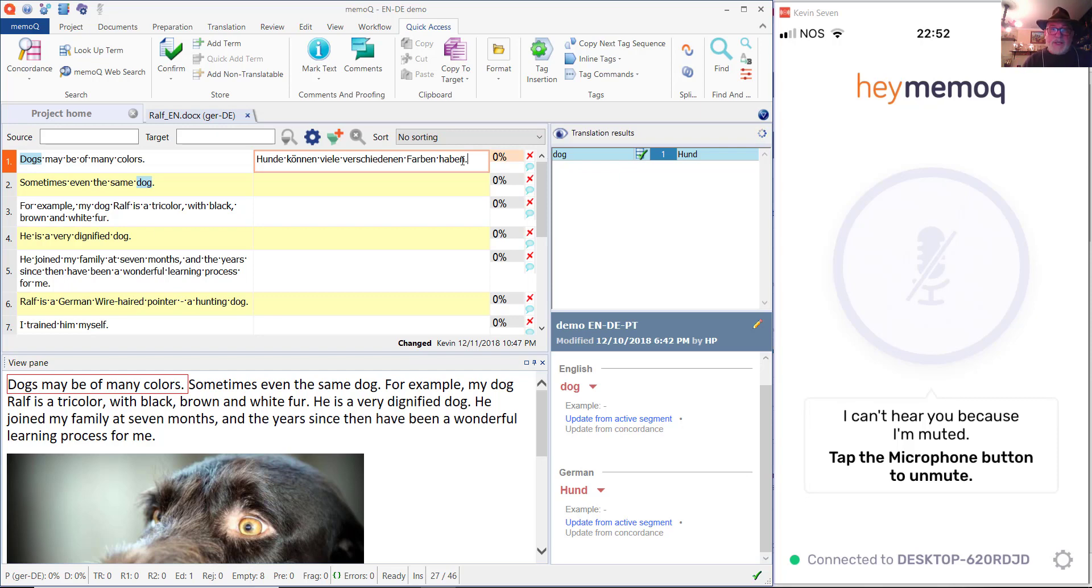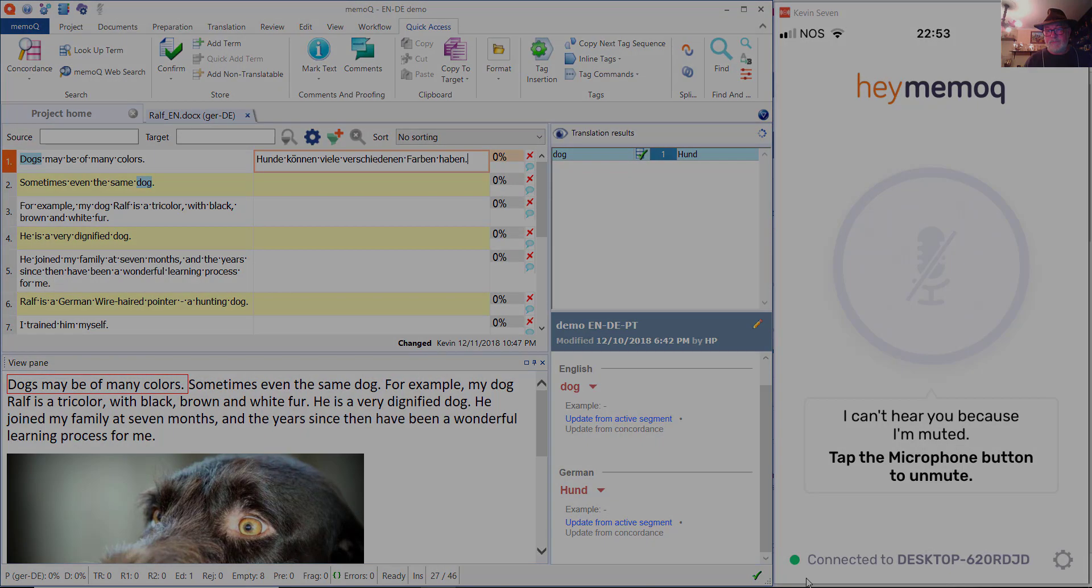but in the initial release, you have to do the work to configure whatever languages that you want to dictate in. That's all.